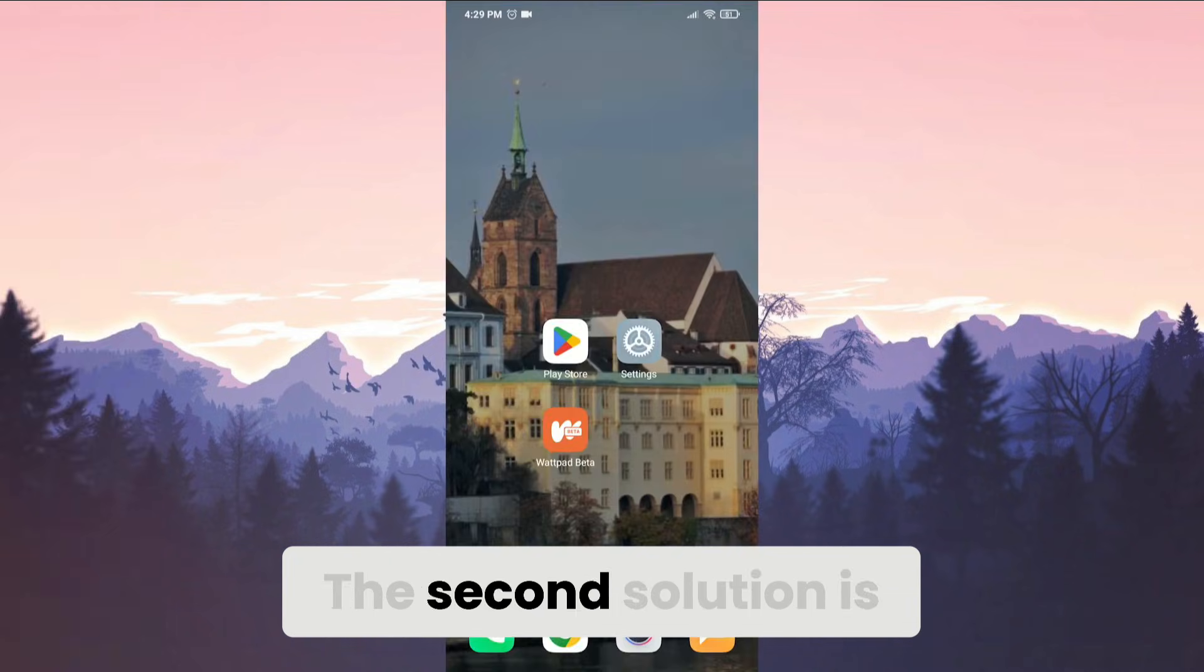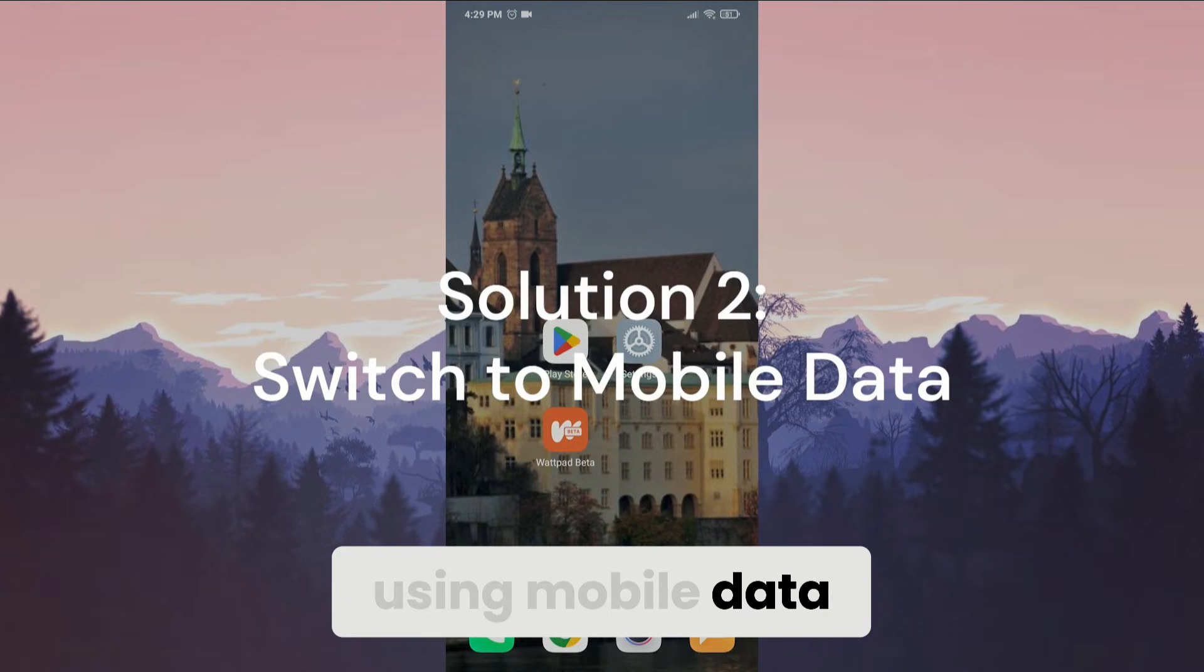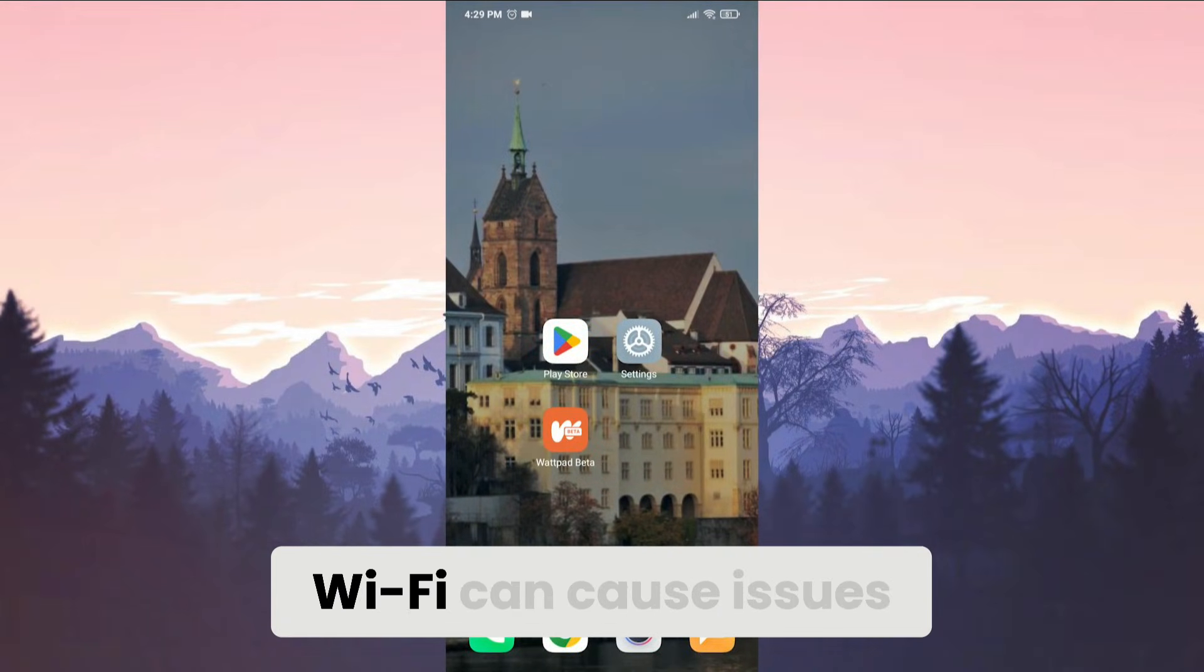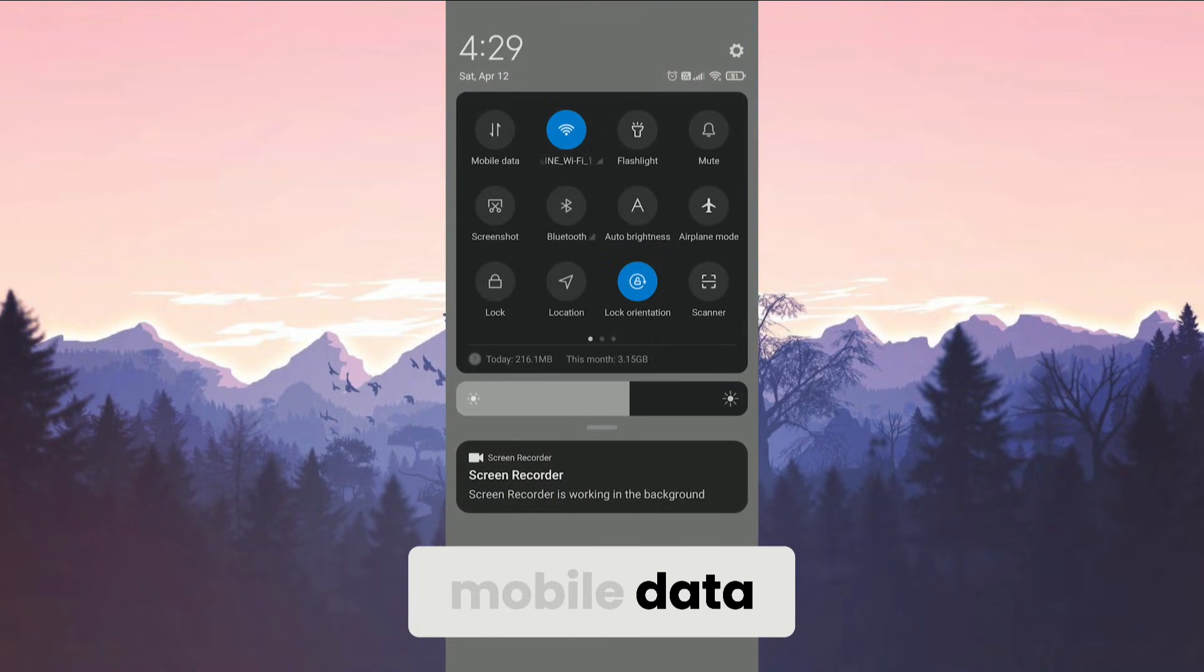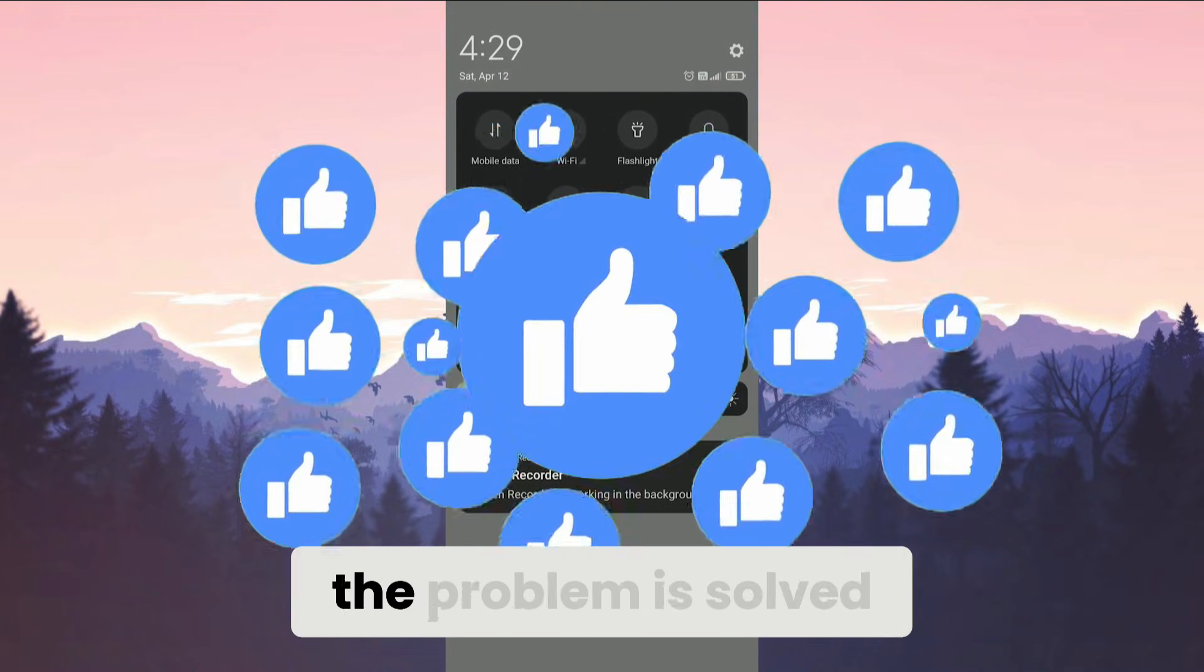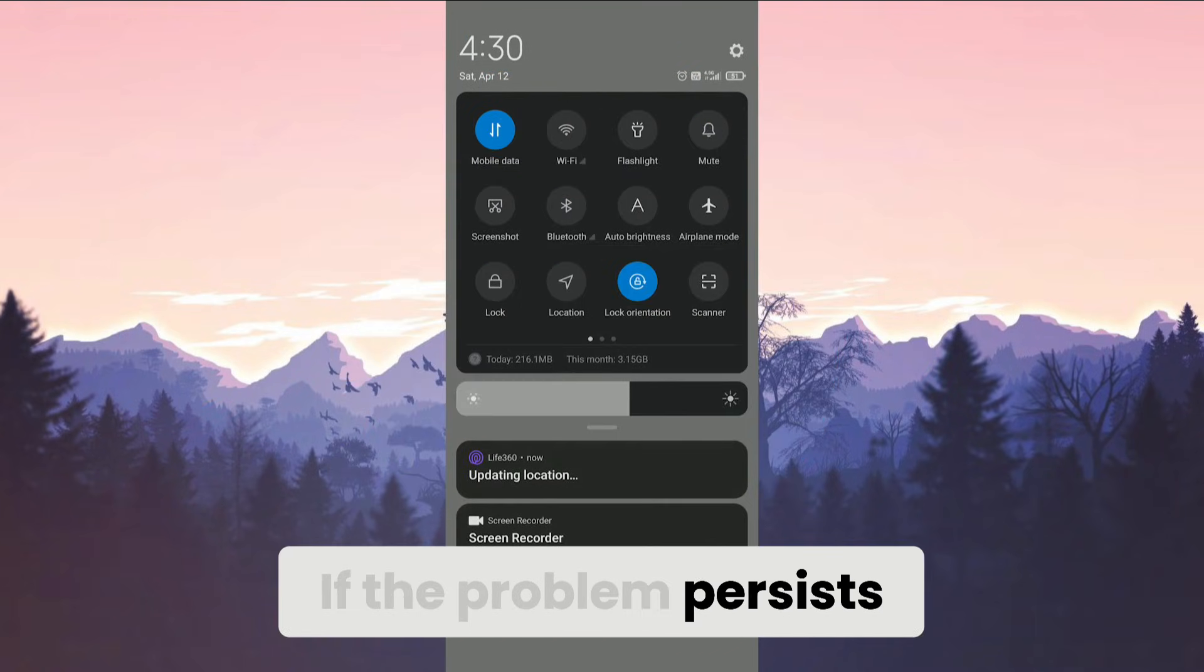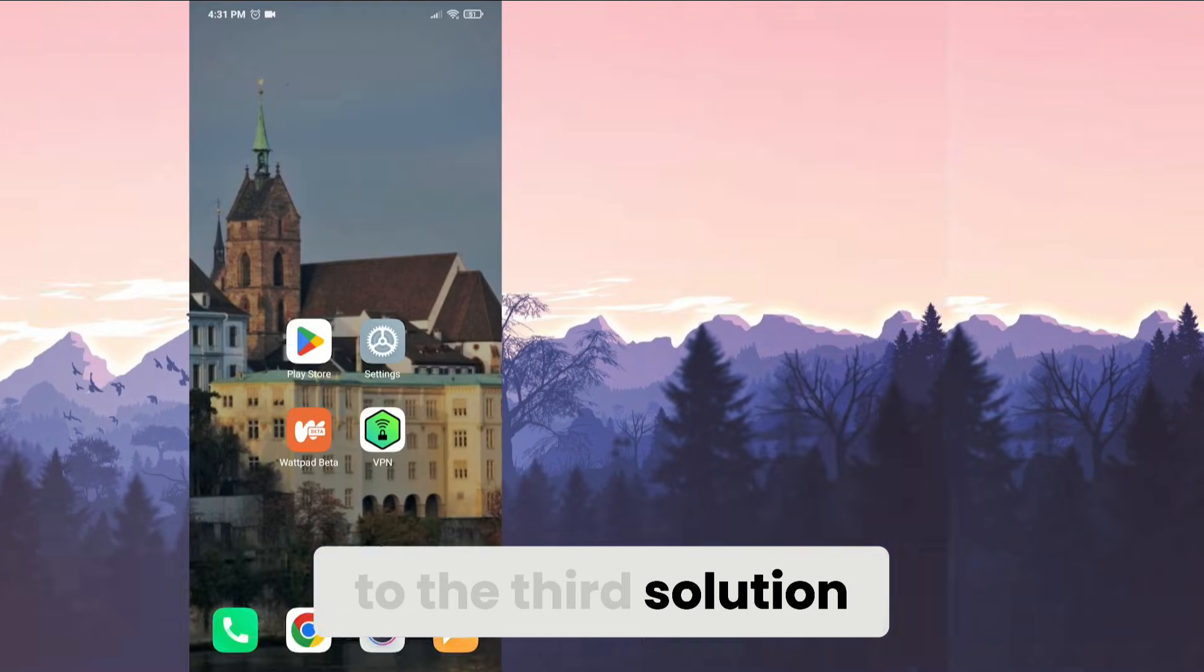The second solution is using mobile data. The reason we do this is because our WiFi can cause issues like this. To avoid this, we need to use mobile data. After changing your network, you can check if the problem is solved or not. If the problem persists, we will move on to the third solution.